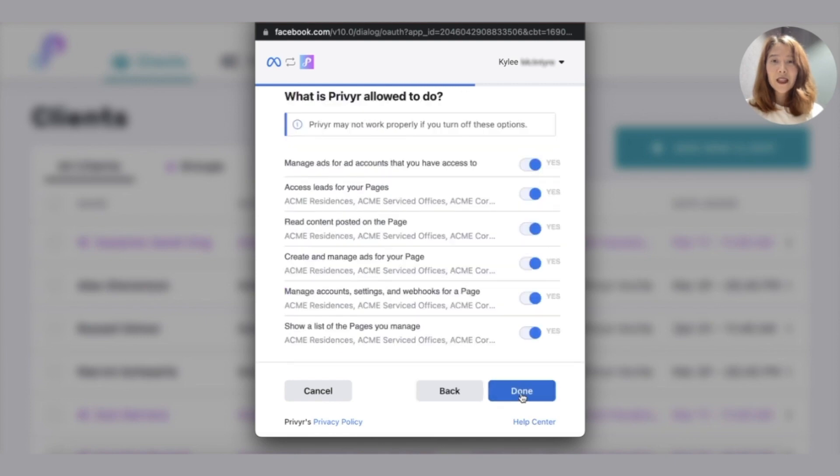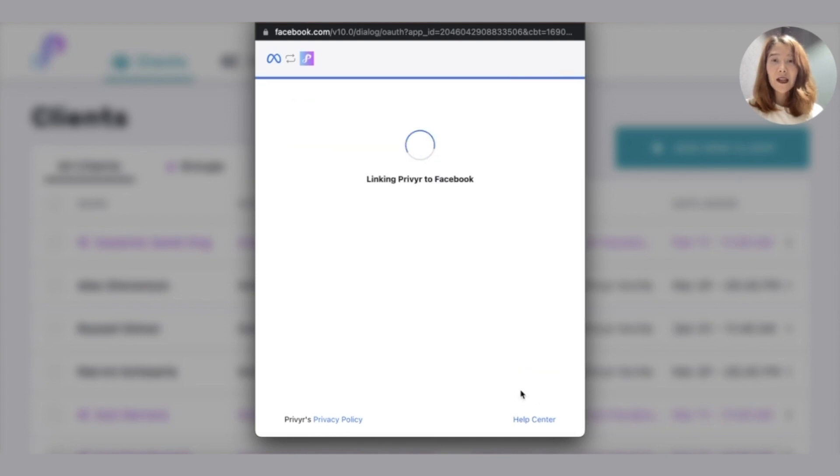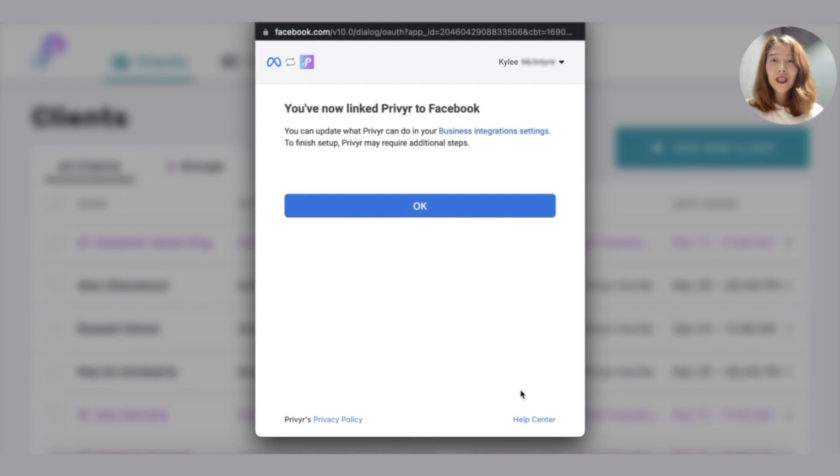Click next. Make sure everything says yes. Click done. And there you go. You've linked Privyr to Facebook.